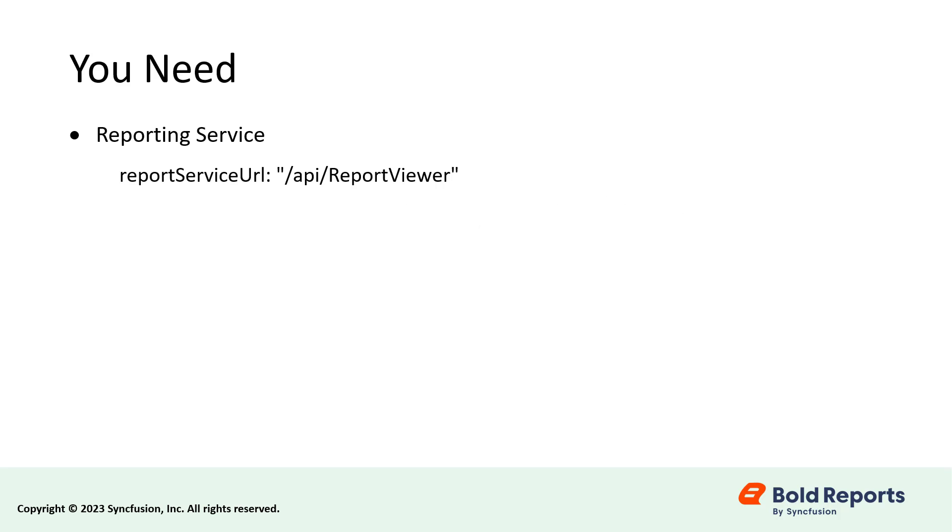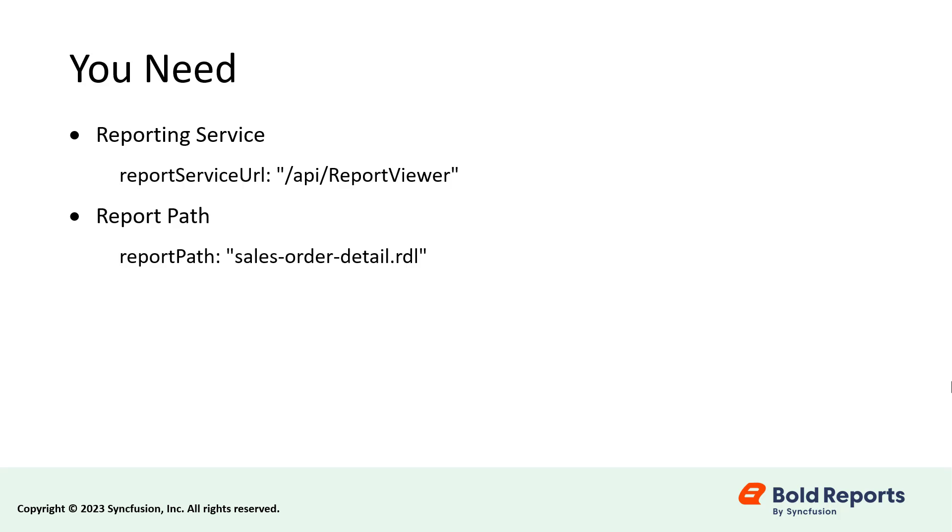You need to set two items to render RDL reports in the Blazor server report viewer. They are: Reporting Service, this API is used to interact with server-side report processing. And Report Path, this API is used to set the path of the report that will be rendered.